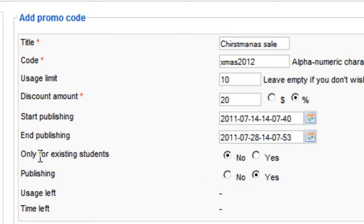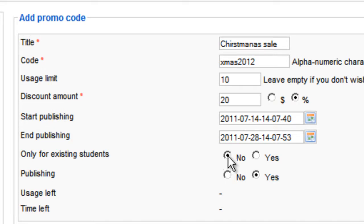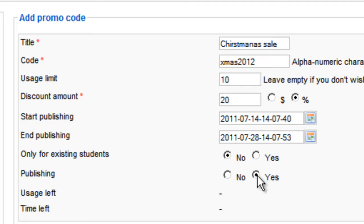And here you can choose whether you want this promo code to work only on people who already are members and students of your site. If you do, then choose yes. If you want it to be published, choose yes here, which is the default.